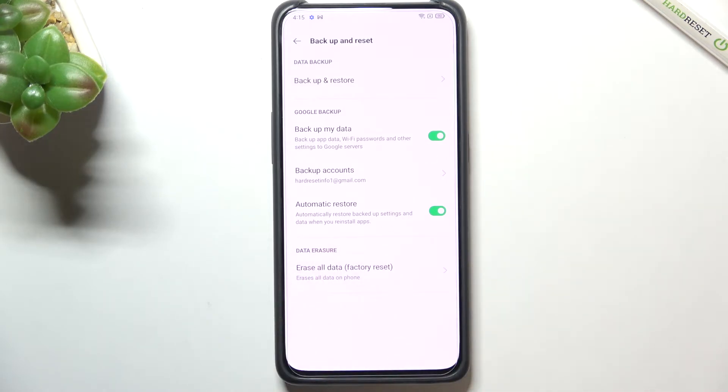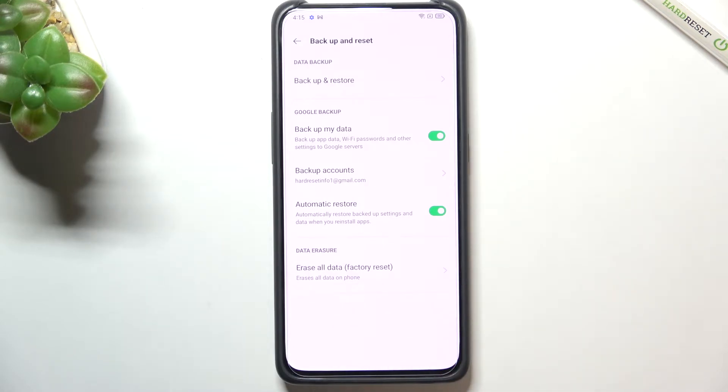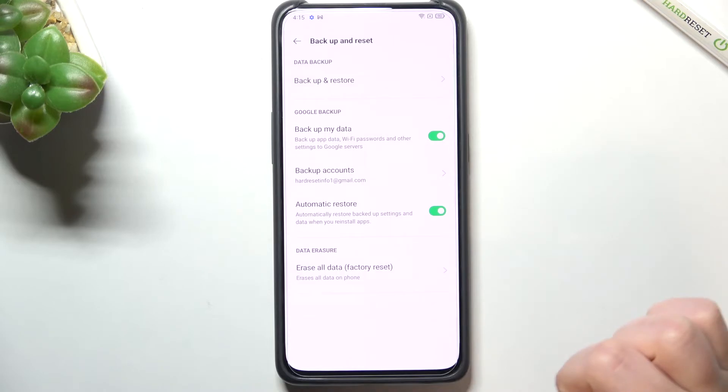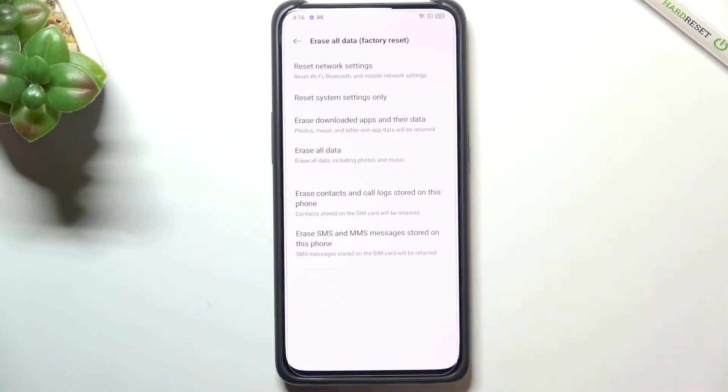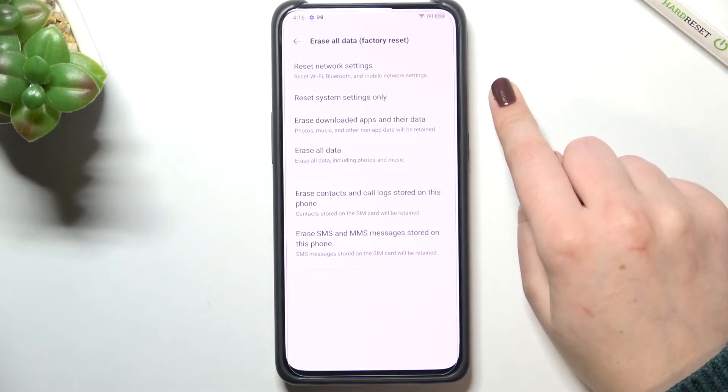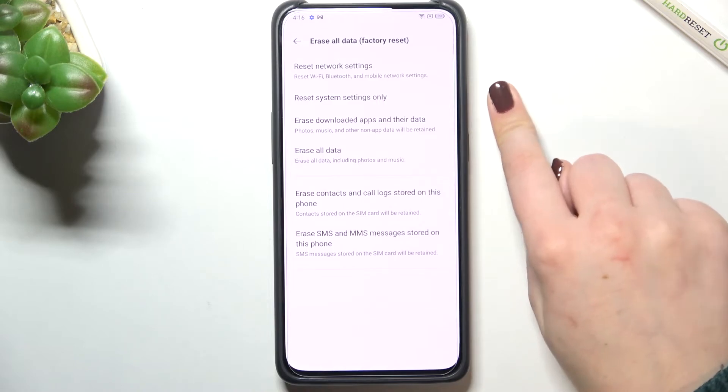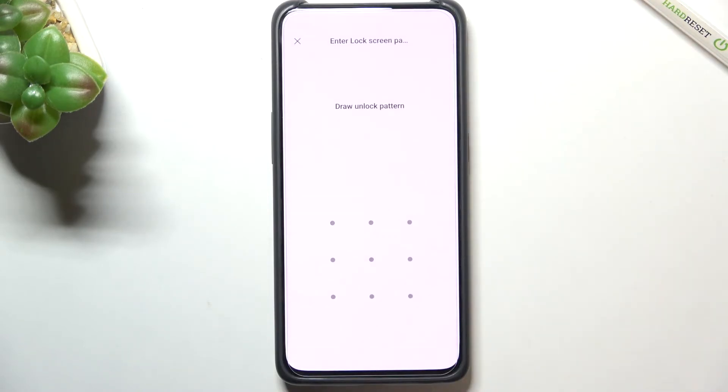All we have to do here is simply tap on erase all data which is quite strange because we do not have all of the things listed here but no worries, after tapping on it you can see that we've got much more options to choose from and the reset network settings option which we are looking for is at the very top.